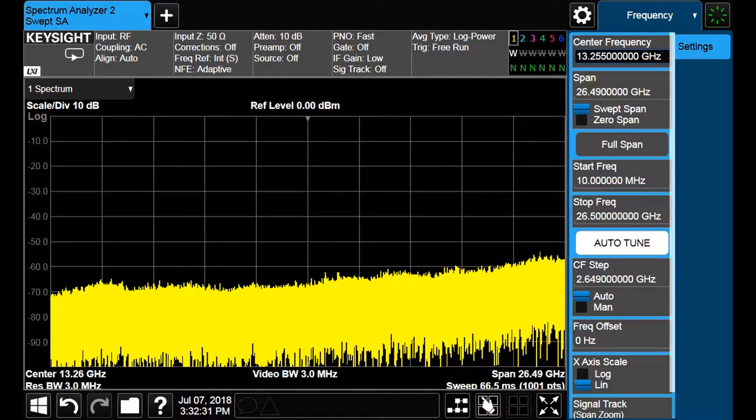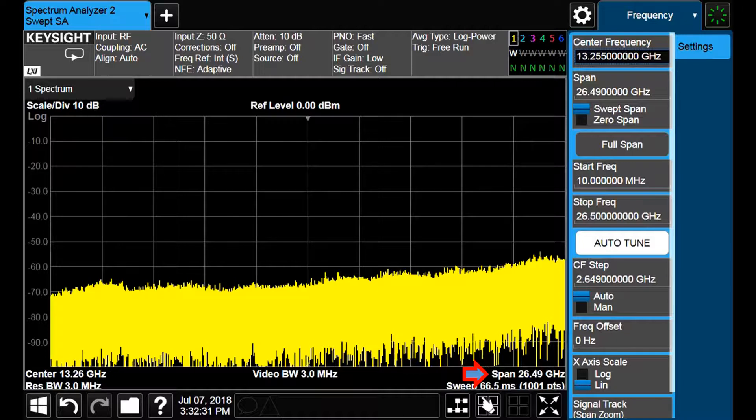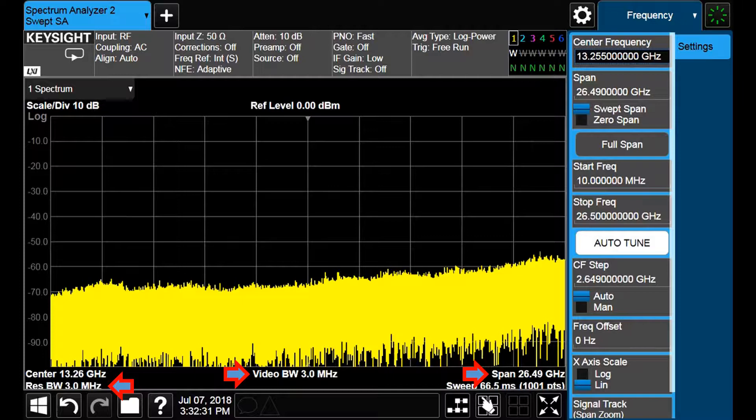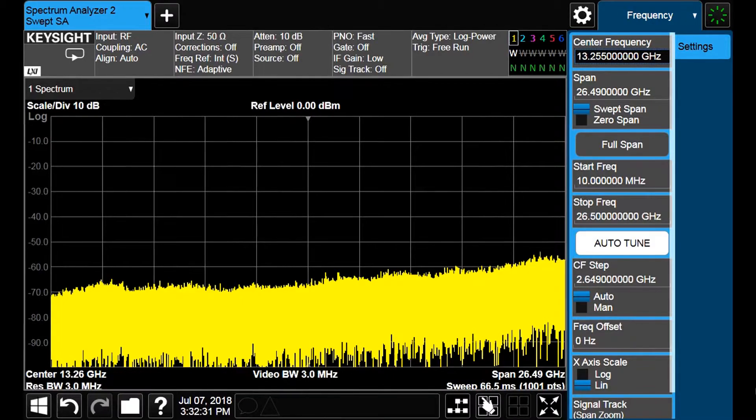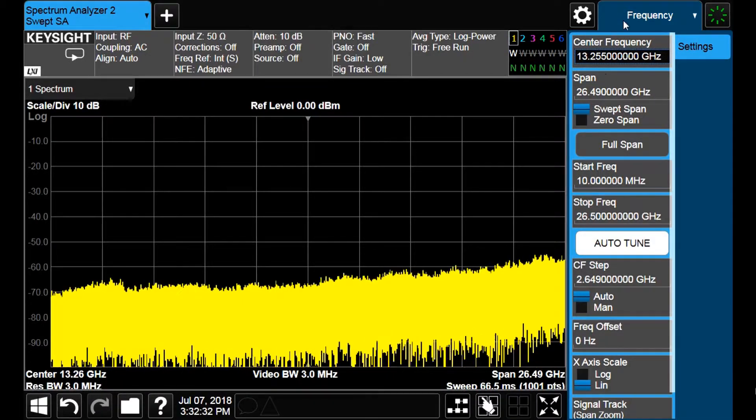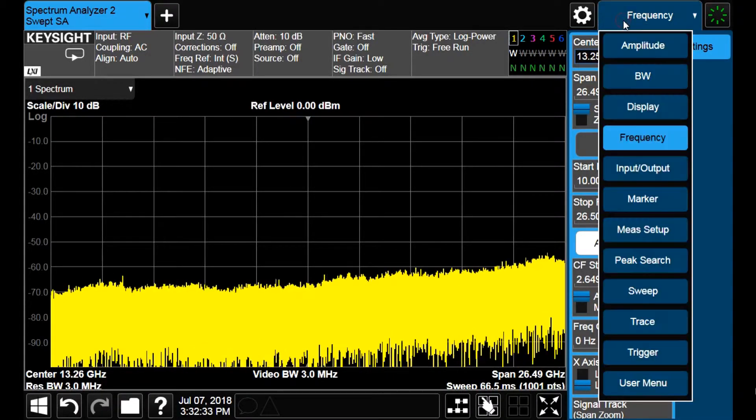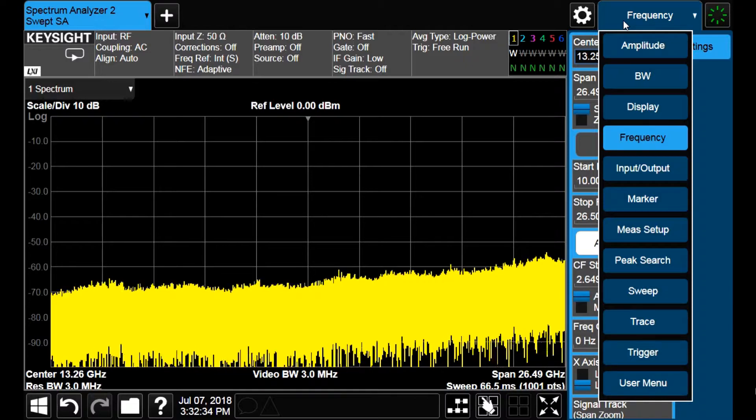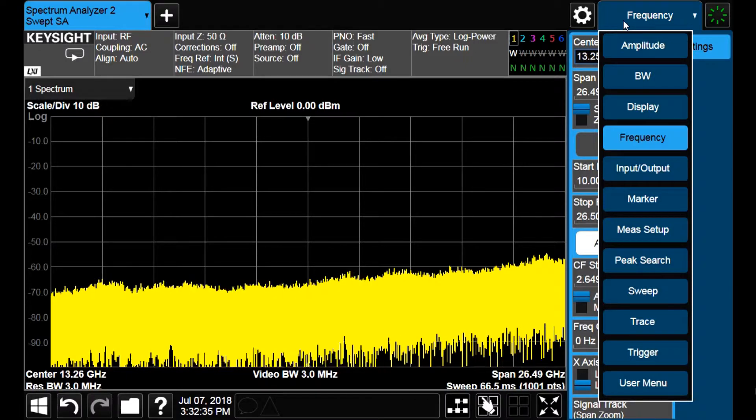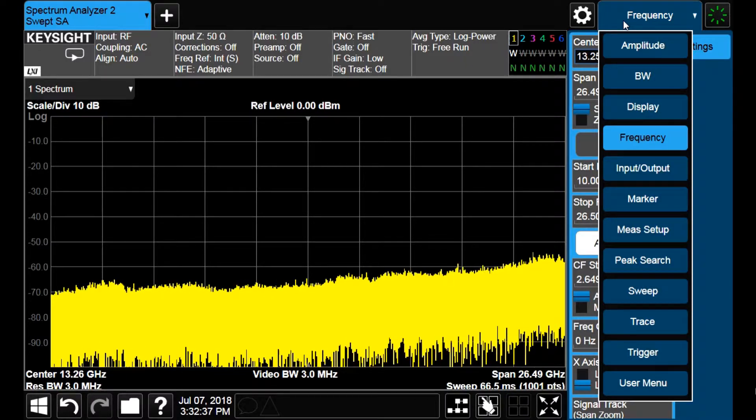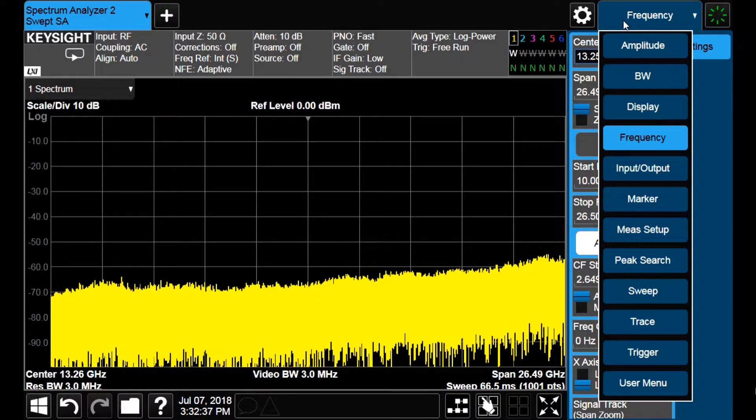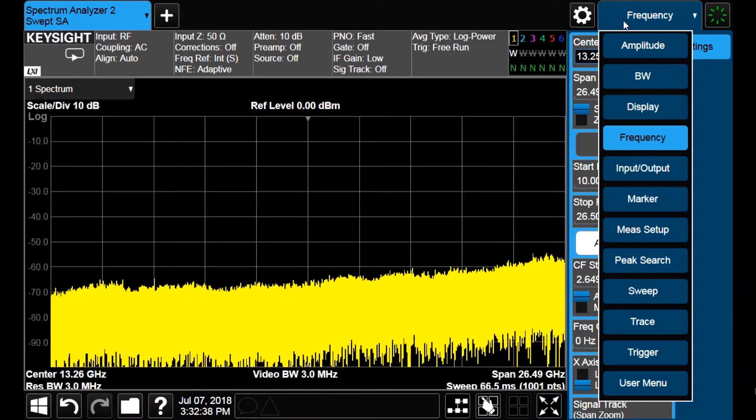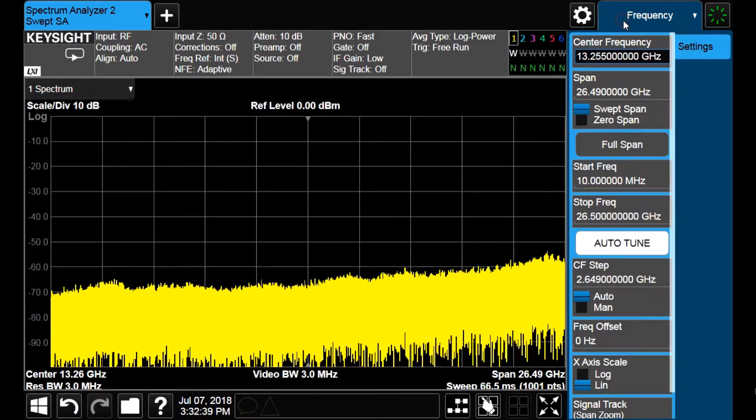In the default configuration, the instrument shows you a full span measurement with both resolution and video bandwidth equal to 3 MHz. If we tap on the drop-down menu we see the options to set amplitude scale, resolution bandwidth, display, frequency scale and some others.